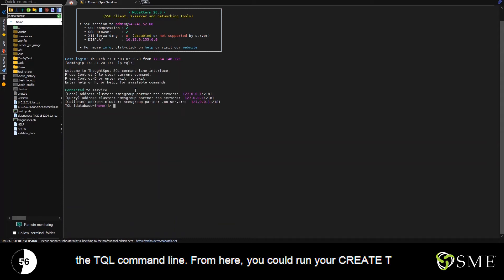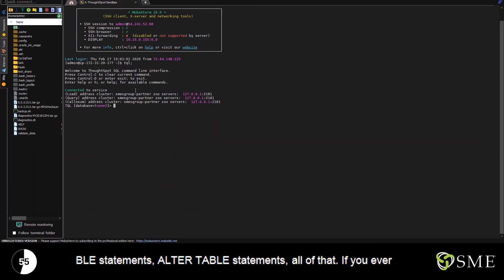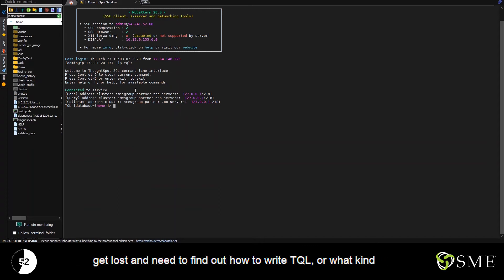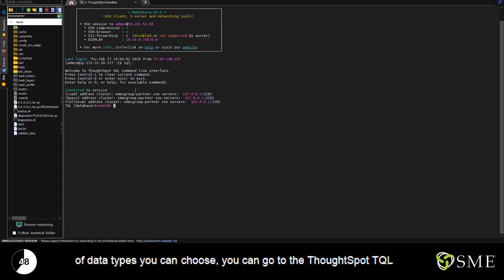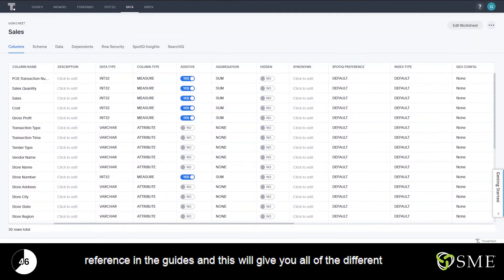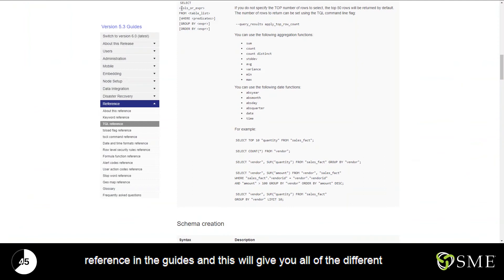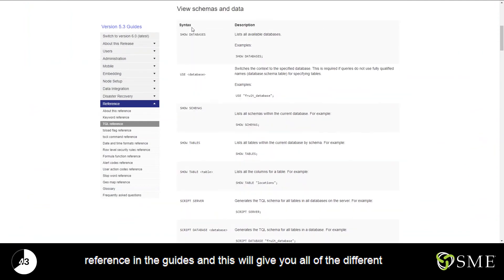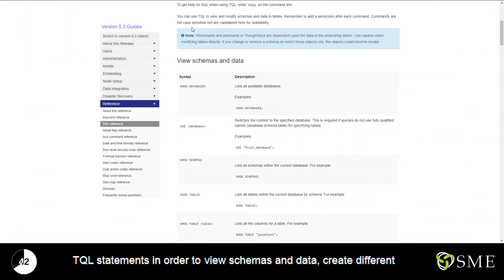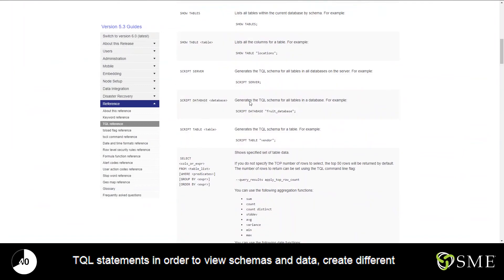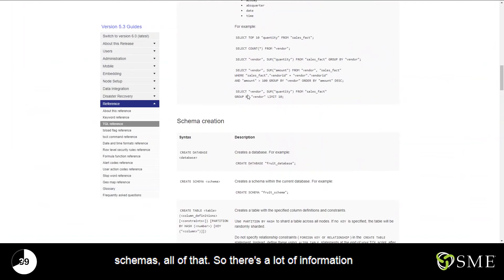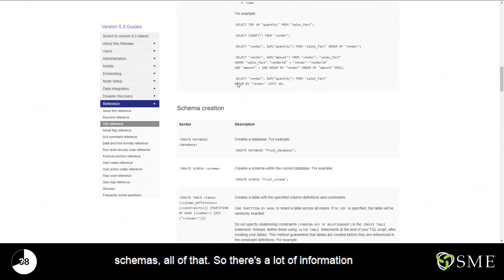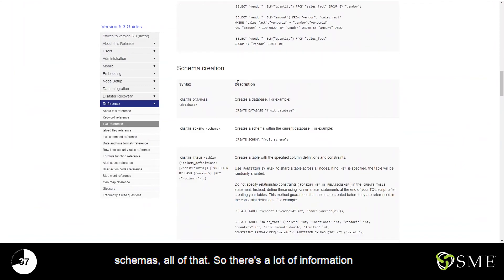From here, you could run your create table statements, alter table statements, all of that. If you ever get lost and need to find out how to write TQL or what kind of data types you can choose, you can go to the ThoughtSpot TQL reference in the guides. This will give you all of the different TQL statements in order to view schemas and data, create different schemas, all of that.